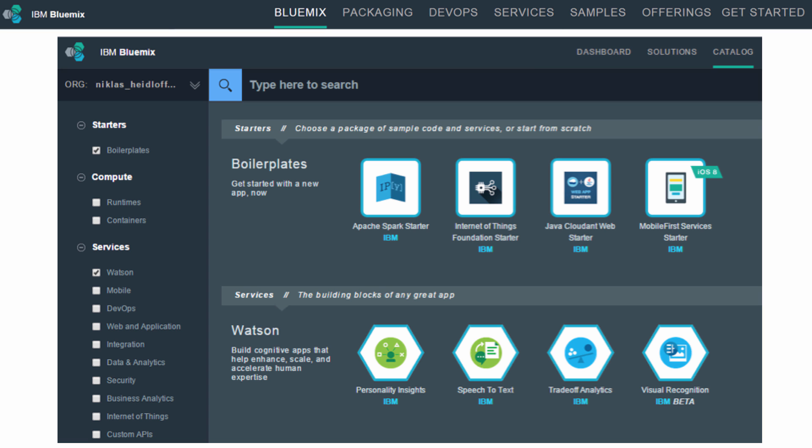In order to get started, Bluemix provides a simple graphical user experience on Bluemix.net, where you can register and start creating applications and services. In the easiest case, you can use starters, which demonstrate typical application types and services, and they come with sample code. For example, the Java Cloudant Web Starter shows how to develop Java applications accessing the NoSQL database Cloudant.